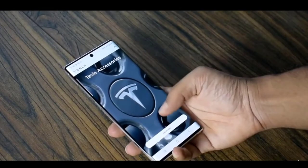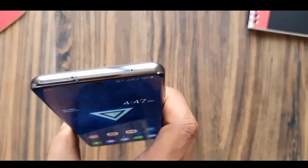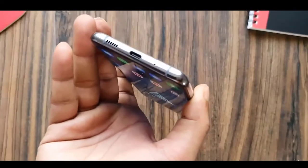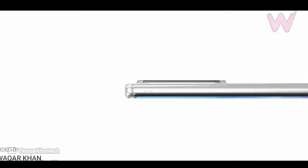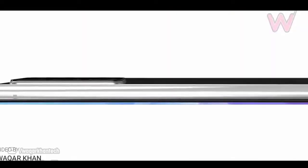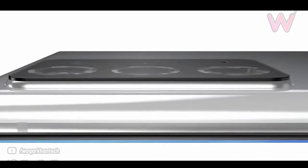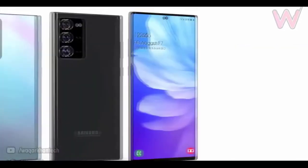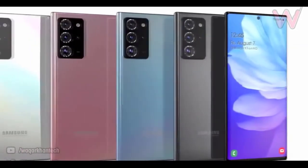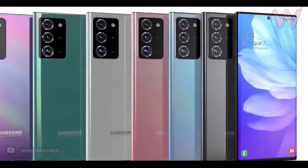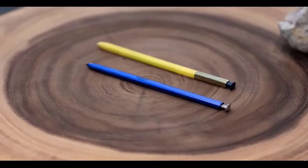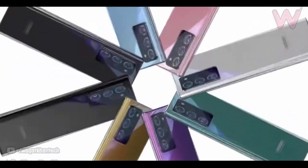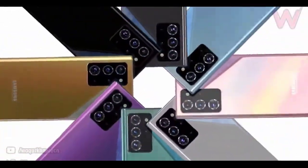But recently we have discovered that is not true. The Note 20 Ultra will offer some substantial upgrades, and today's information gives more credence to that. According to Ice Universe, one of the highlights of the Note 20 Ultra would be the Snapdragon 865 Plus. In 2019, Qualcomm did have different versions of its core hardware with the Snapdragon 855 and 855 Plus.